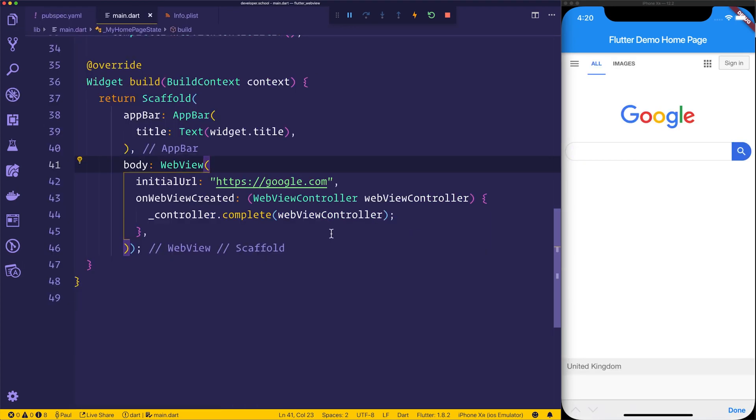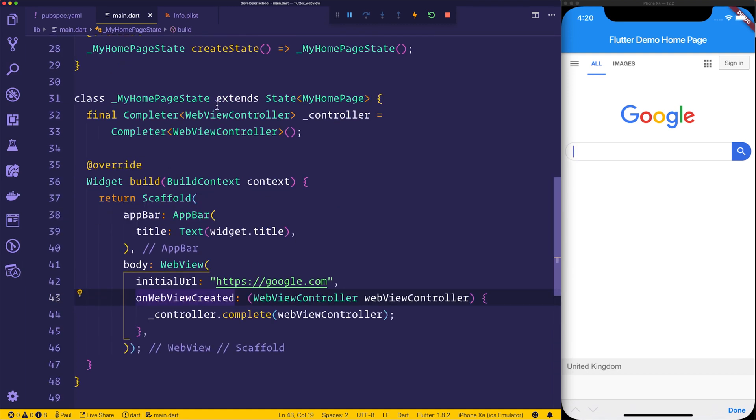If we restart our application, we can now see the Google homepage. Because we're using the onWebViewCreated and this promise, we can now go ahead and create a floating action button.